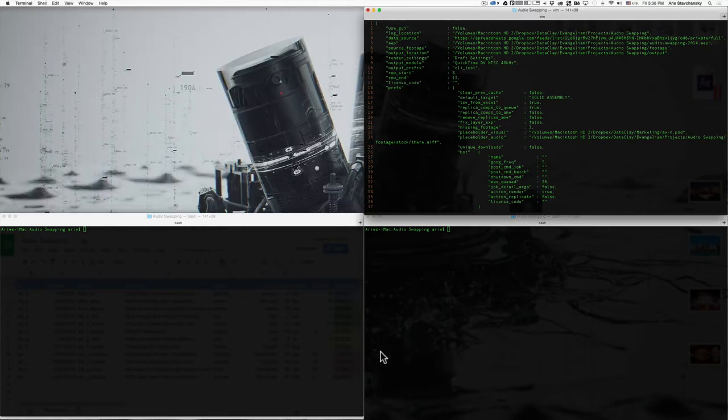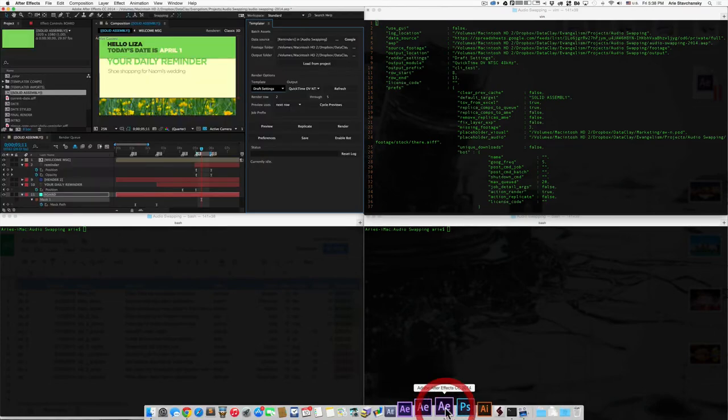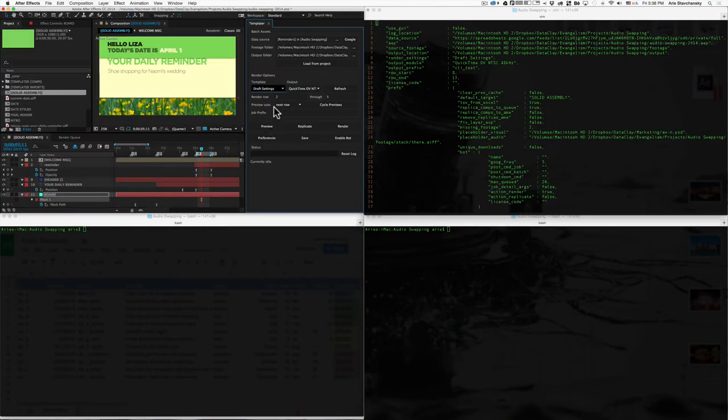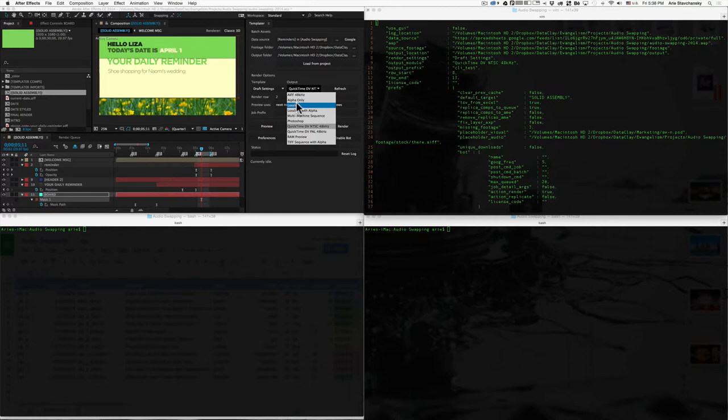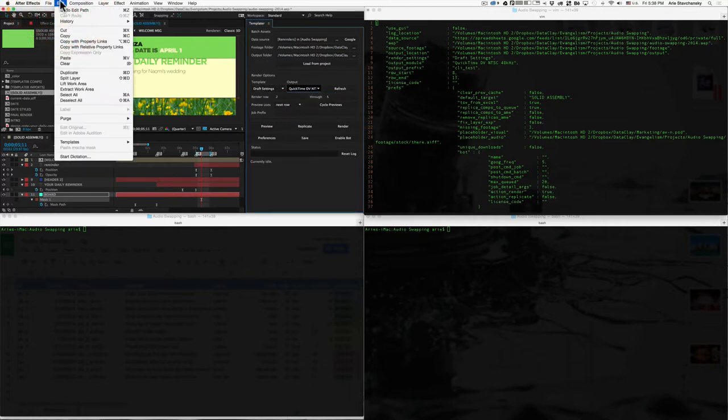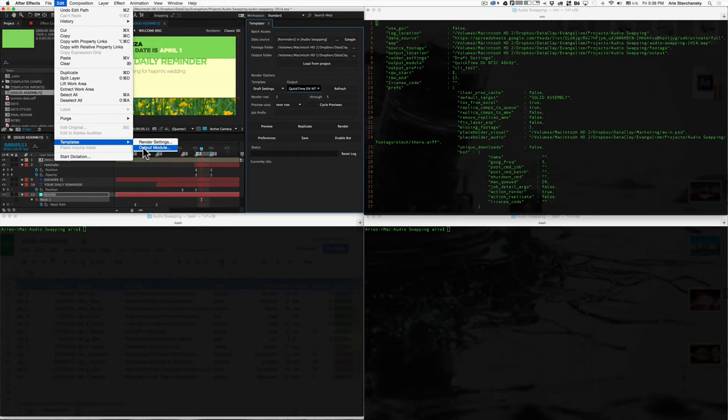The same goes for the output module. So, the output module is here, and that also needs to match exactly the spelling with caps and everything. Now, don't forget, you can create your own outputs and your own render settings templates simply by going to the edit menu, templates, and then going here and creating new ones with the settings that you need.